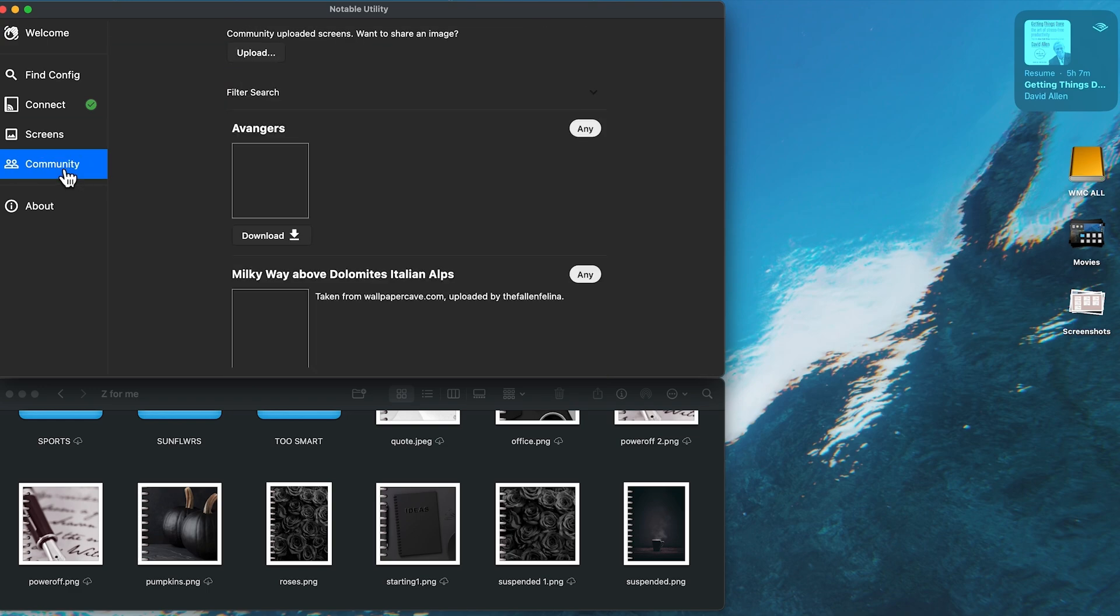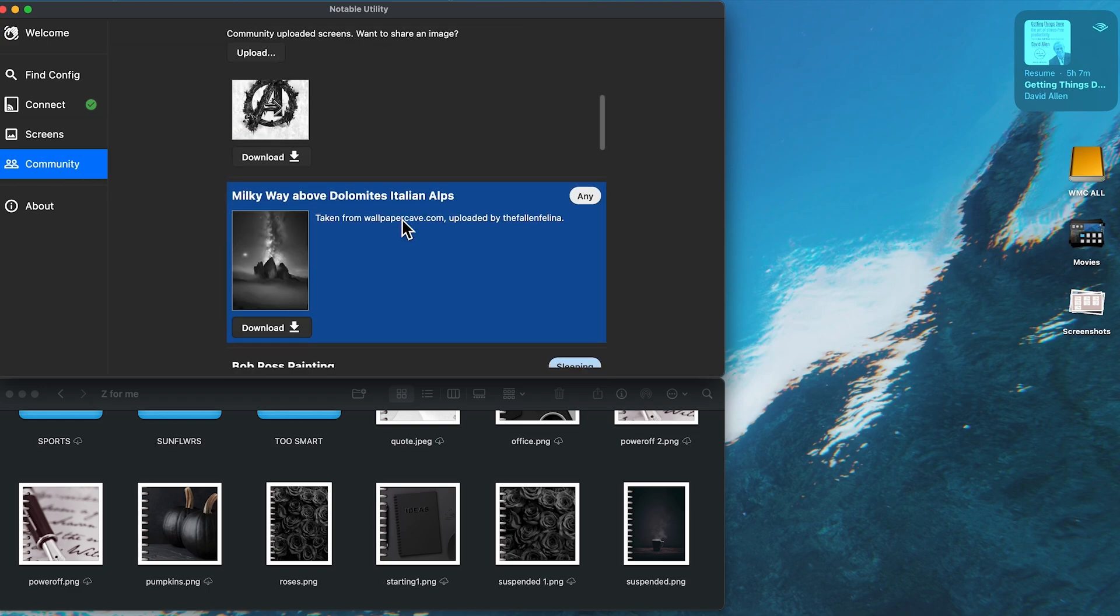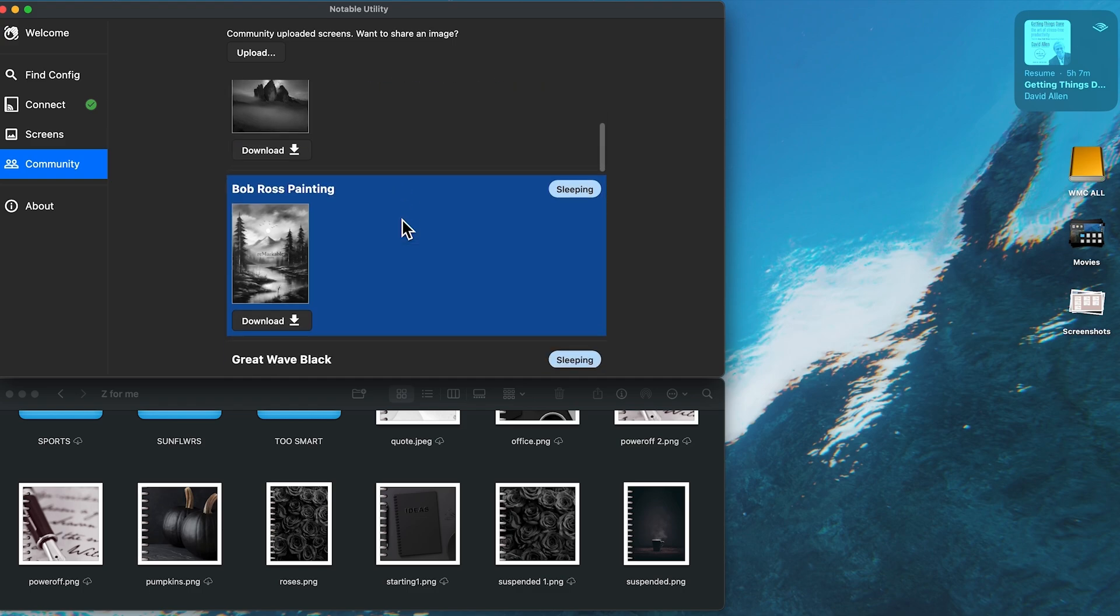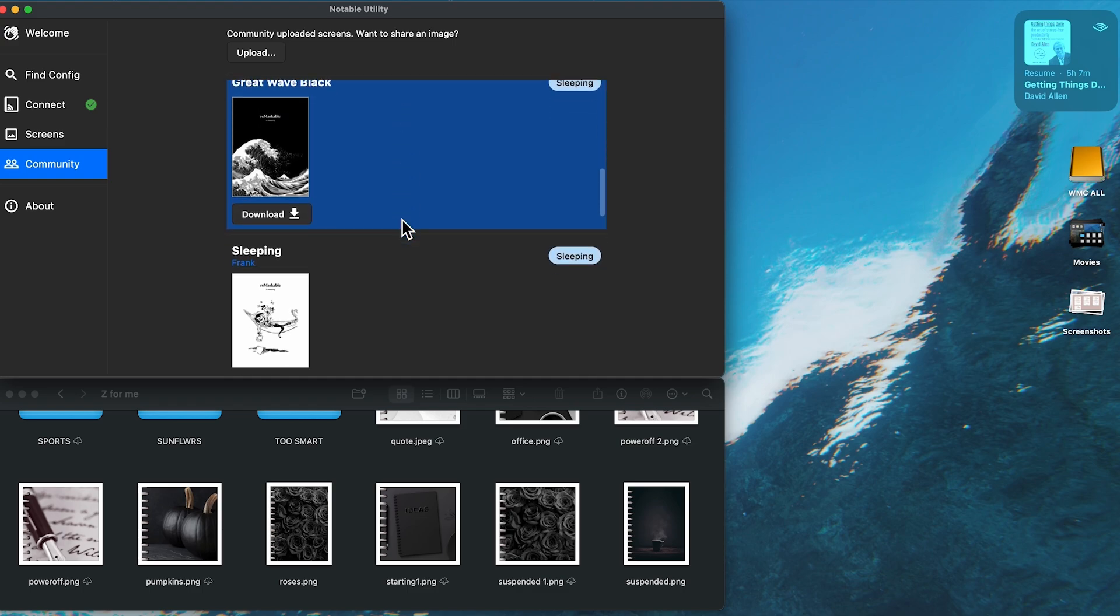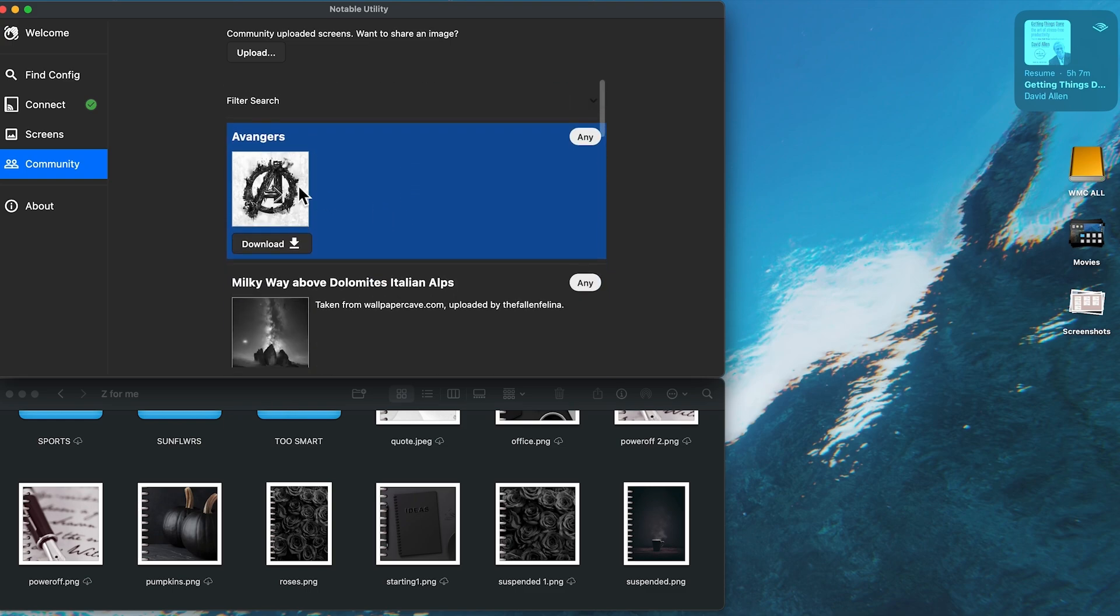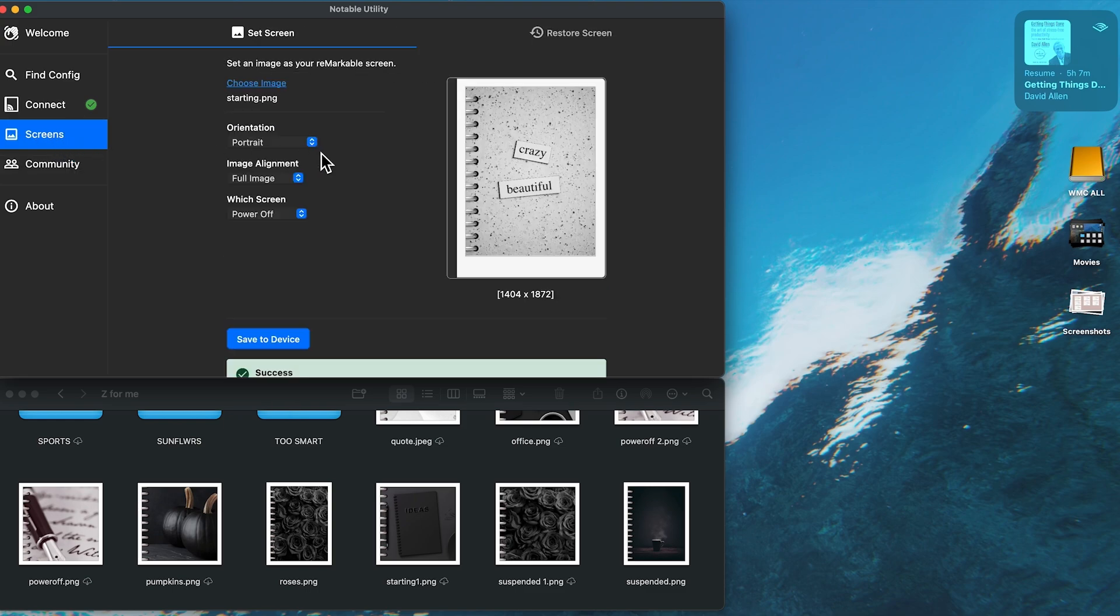And just before I show you now on my remarkable, on the community tab, people upload their pictures that they've drawn. So you may want to check that out too, because there's some beautiful pictures in there.